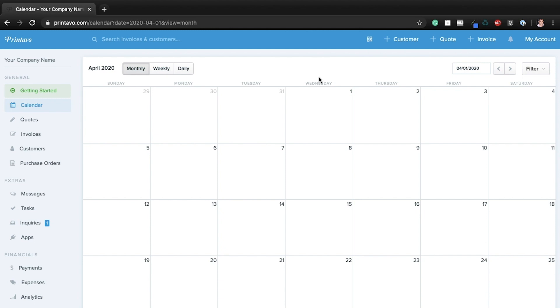Texting in Printavo serves two primary functions. Number one, you can text out your status change notifications to your customer. What is a status change notification? It is exactly kind of what it sounds like. You're notifying somebody when the status of a job has changed, and you can do that via email or a text message. And that's just set up under my account here.